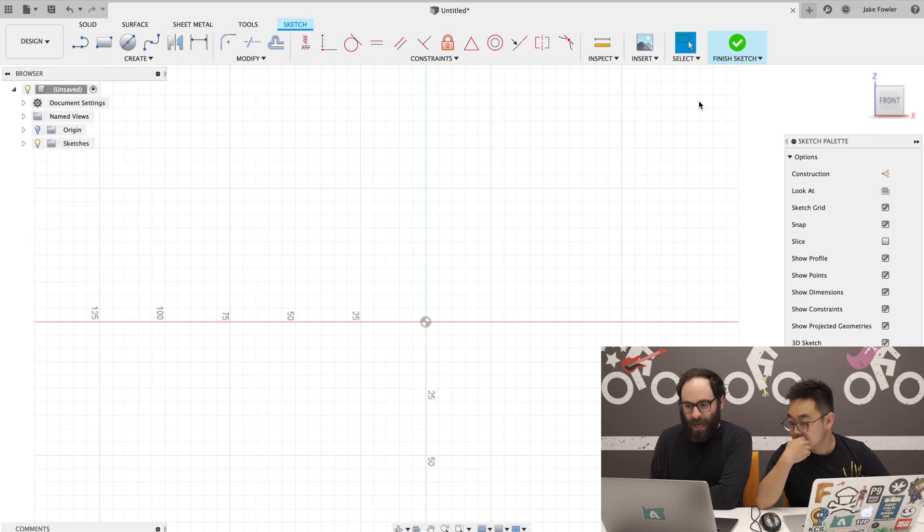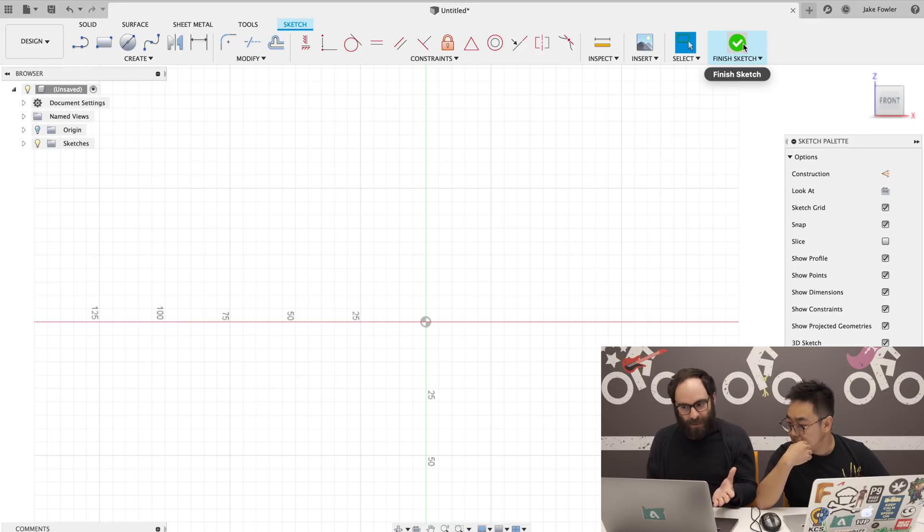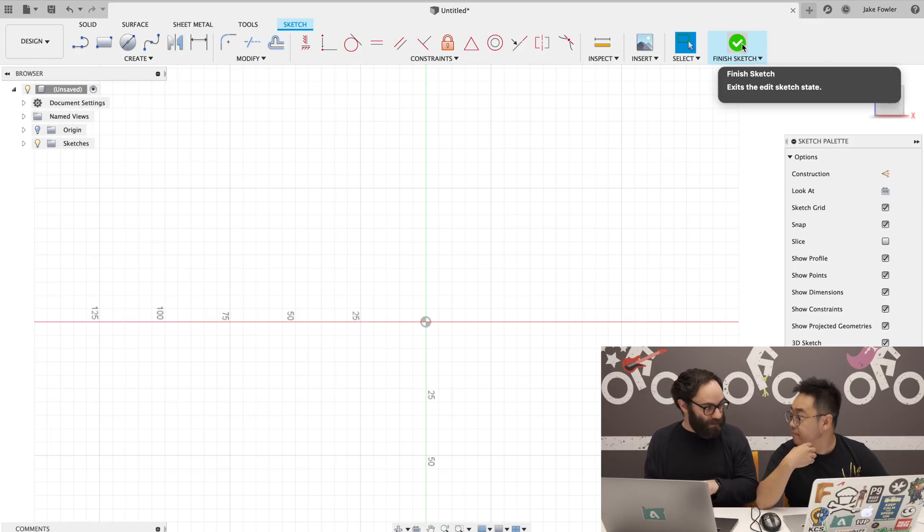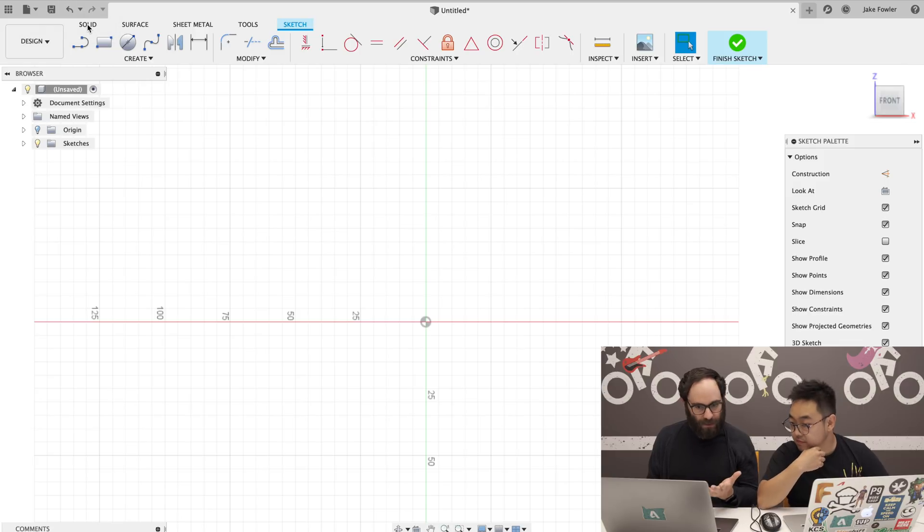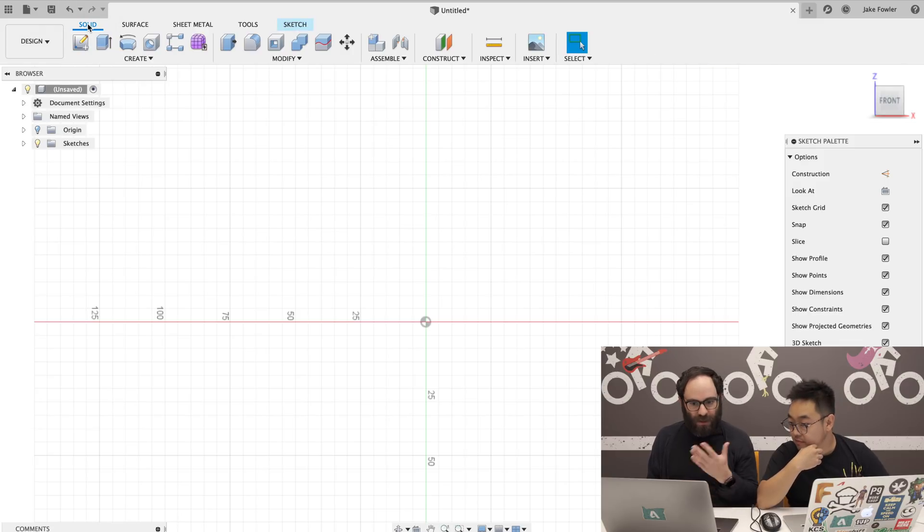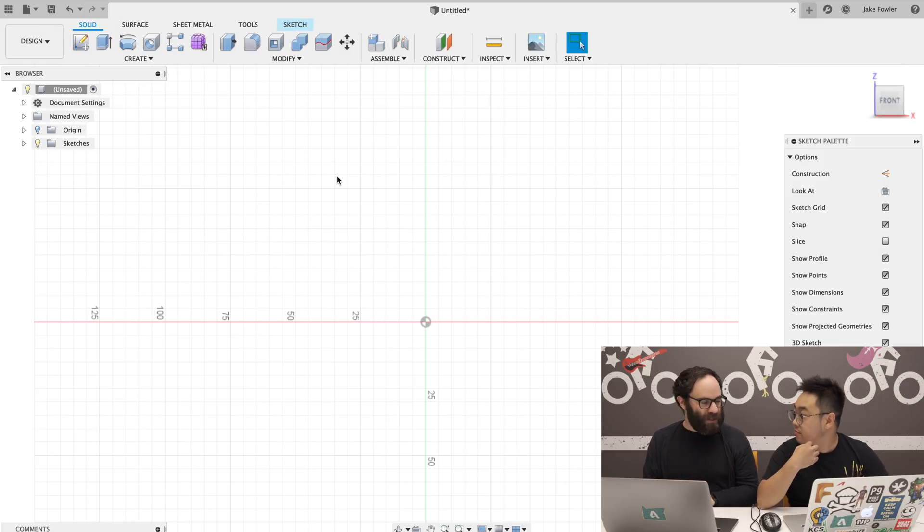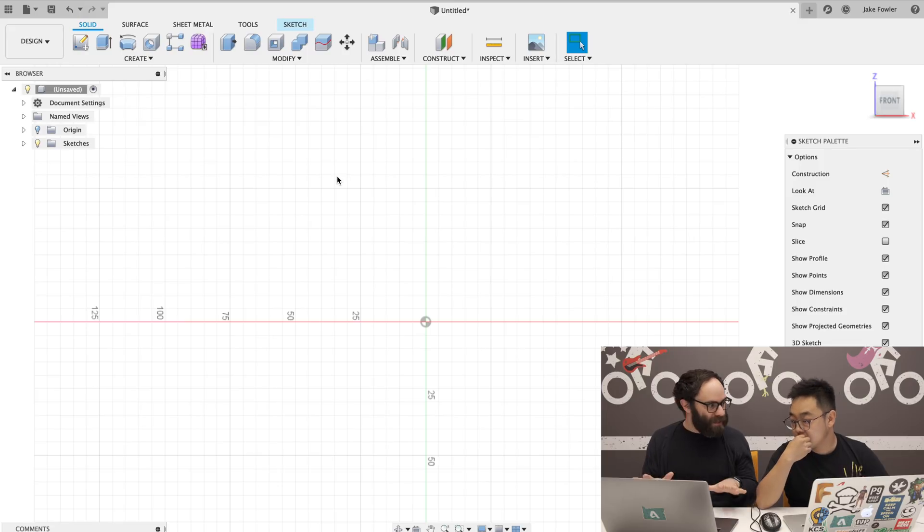And it behaves the same as the other tabs in that when you hit this finish sketch button, you'll finish the sketch. Or you can just go straight, if you've drawn a sketch, you can go straight into here and using some of the 3D modeling tools will kind of implicitly finish the sketch.